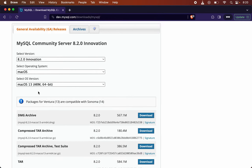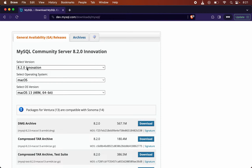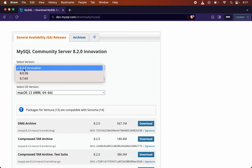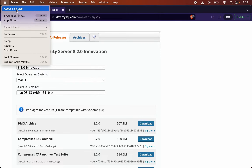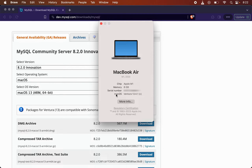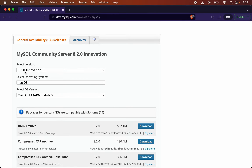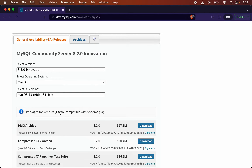We have selected the operating system and OS version. Now let's discuss the important part — the MySQL version. We will understand which MySQL version to install according to your macOS version. By default, 8.2.0 is selected. This package is for Ventura 13 and is also compatible with Sonoma 14. My Mac is Ventura 13, so 8.2.0 will be supported for my system.